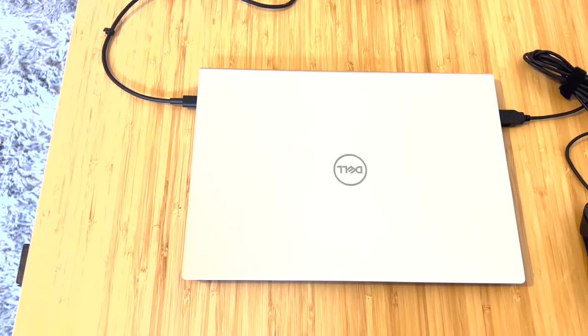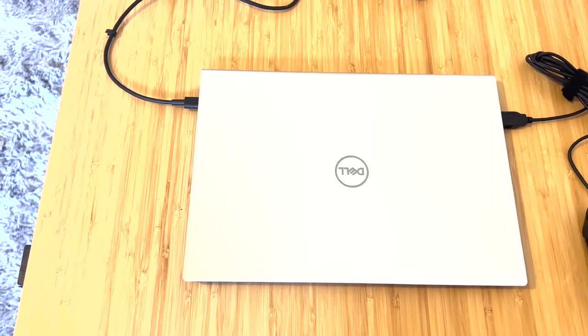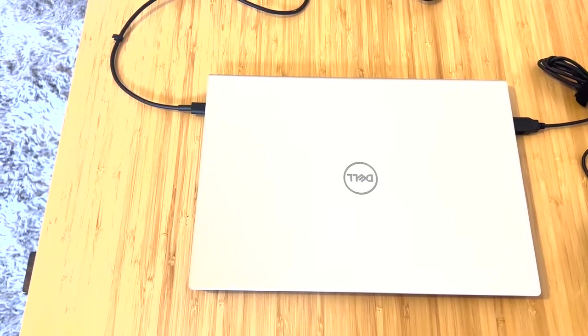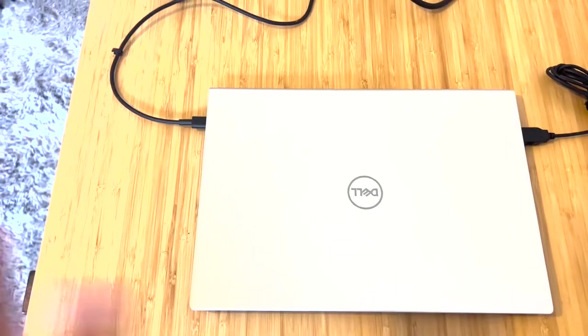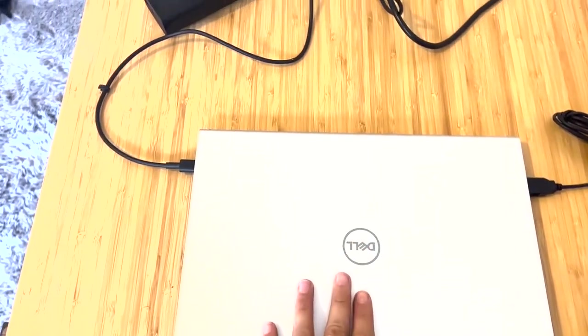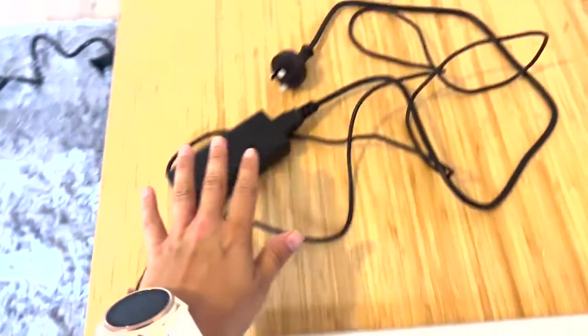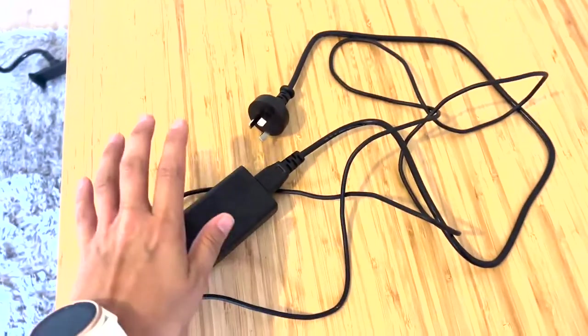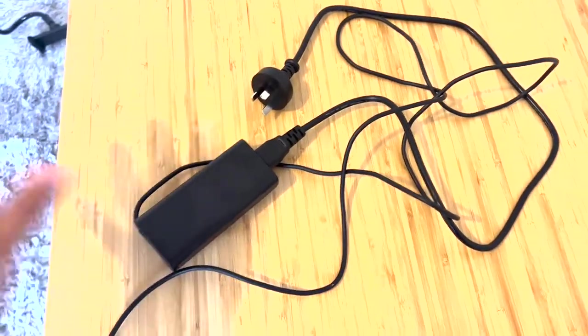Okay, let's run through some of the features in a little bit more detail now. When you get your laptop out of the box, you'll notice that it comes with your charger cable.